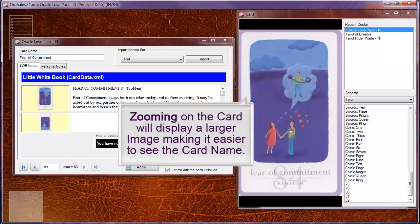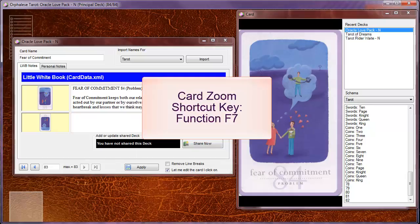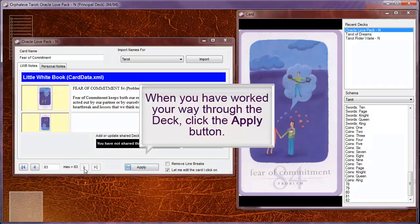Zooming on the card will display a larger image, making it easier to see the card name. The shortcut key for card zoom is function F7.